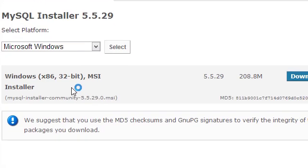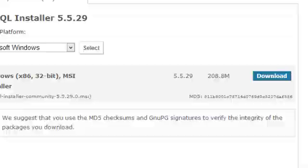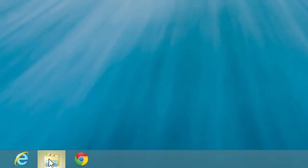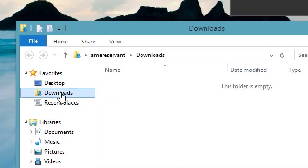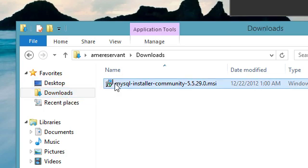We'll scroll down and find right here where it has Windows. It should already be selected and we're going to go ahead and download it. Now that that is finished downloading, we're going to go back over to our desktop and then go to our downloads folder. We're going to go ahead and launch the installer.